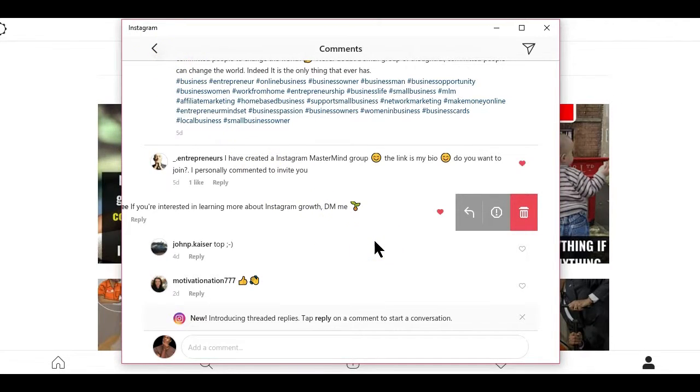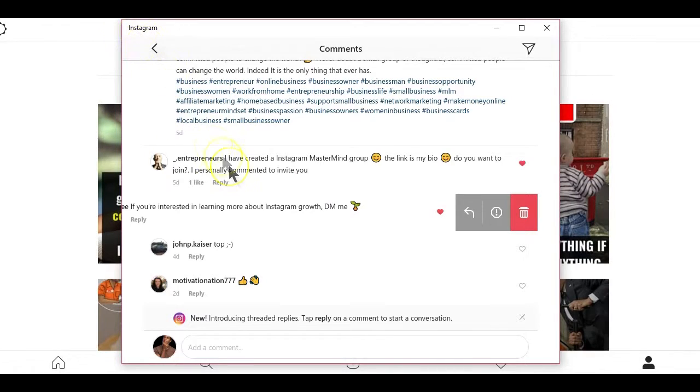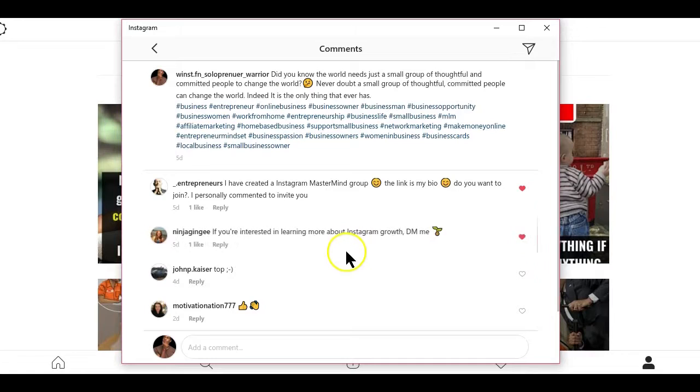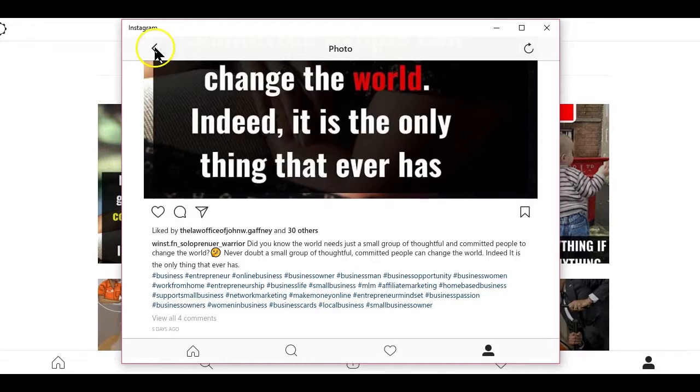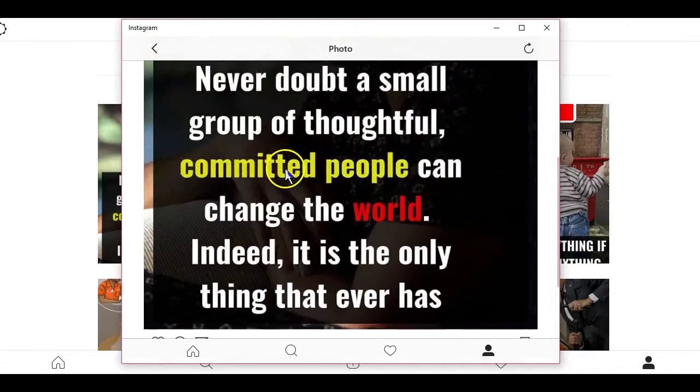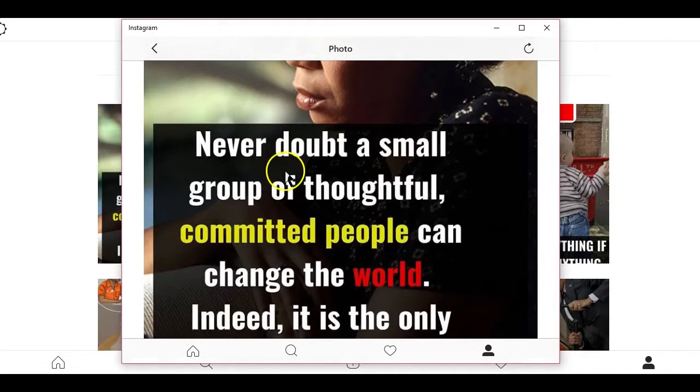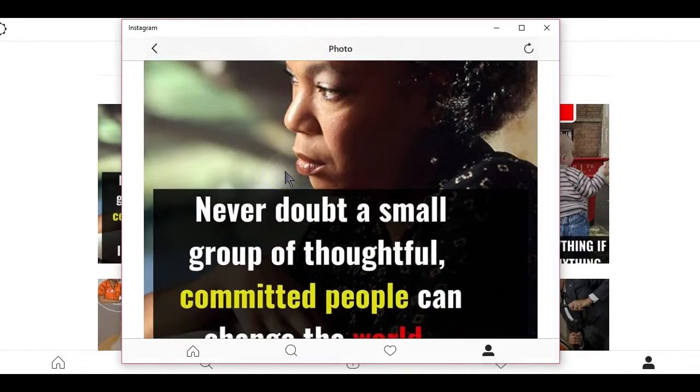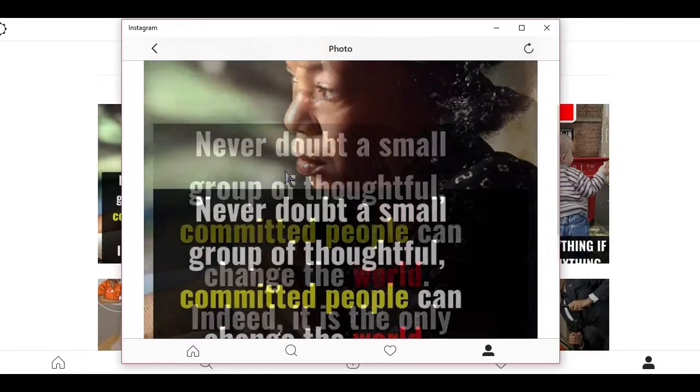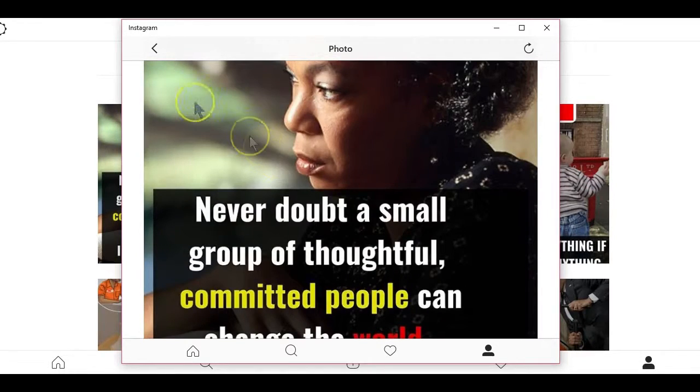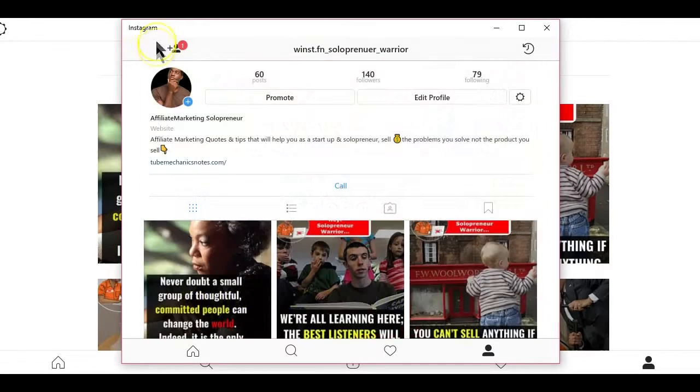You'll find some of such workaround ways to grow your Instagram account directly from your computer by following the playlist that will pop up on the top right of this video. But for today we'll be looking at deleting comments on Instagram from your computer. There are two ways to go about using Instagram on your computer.